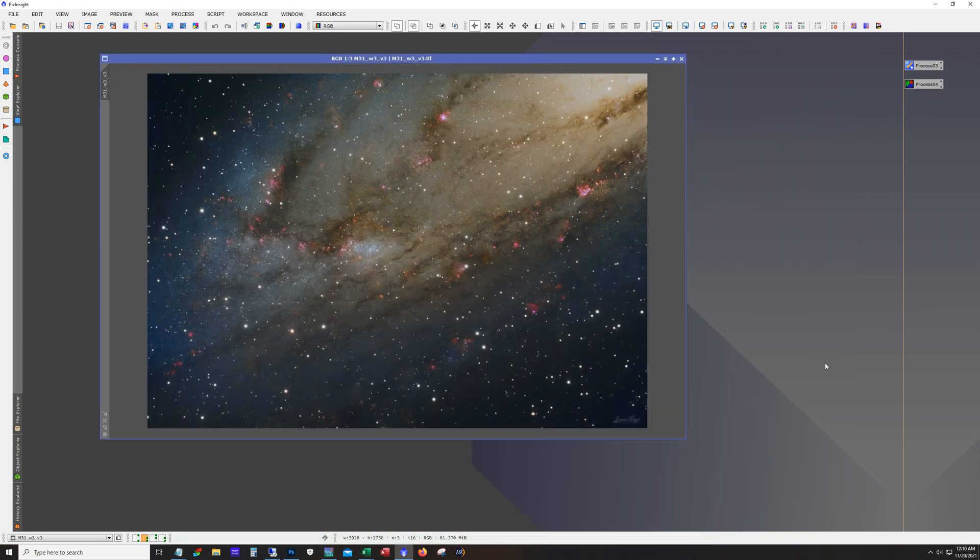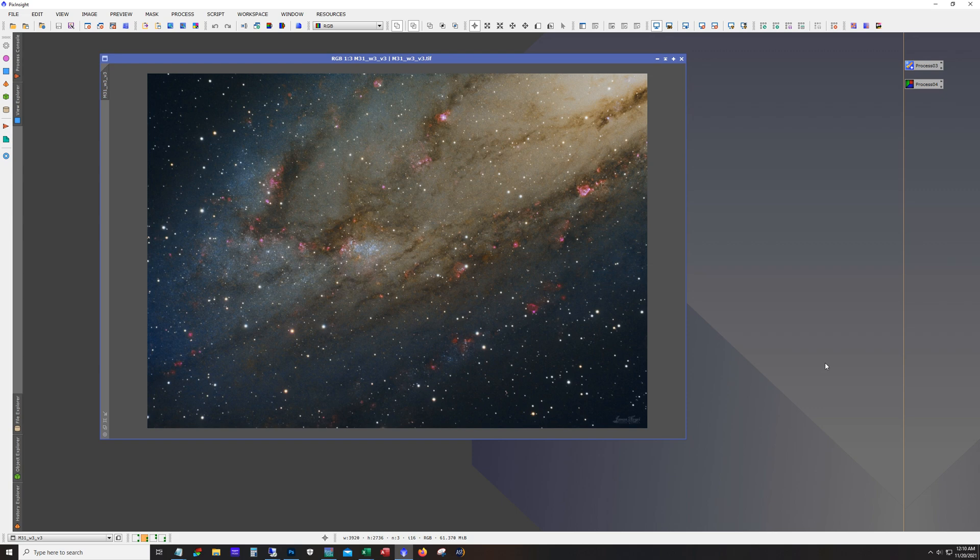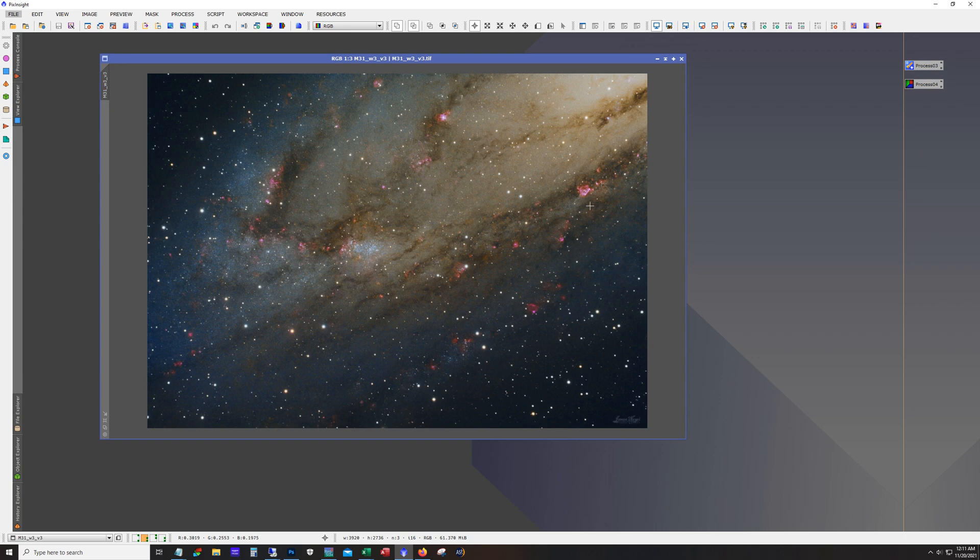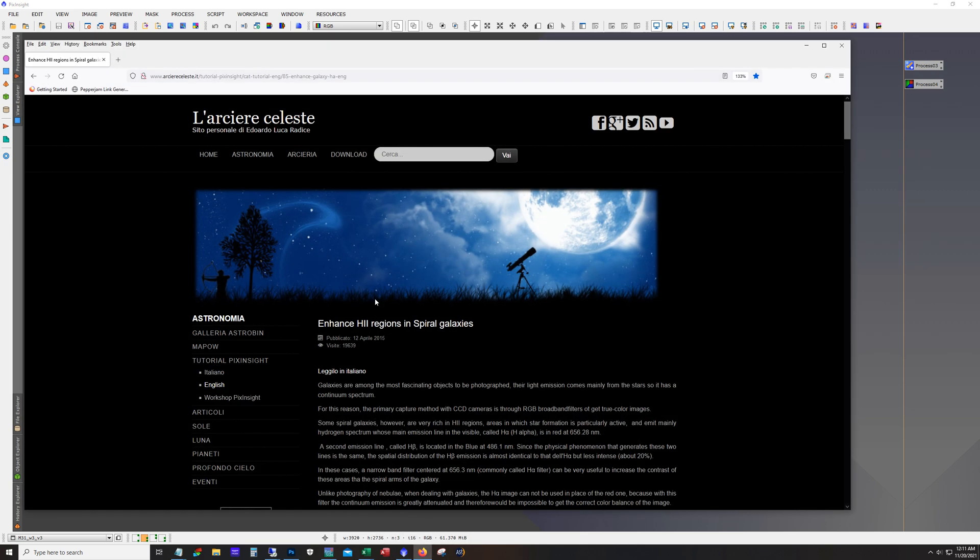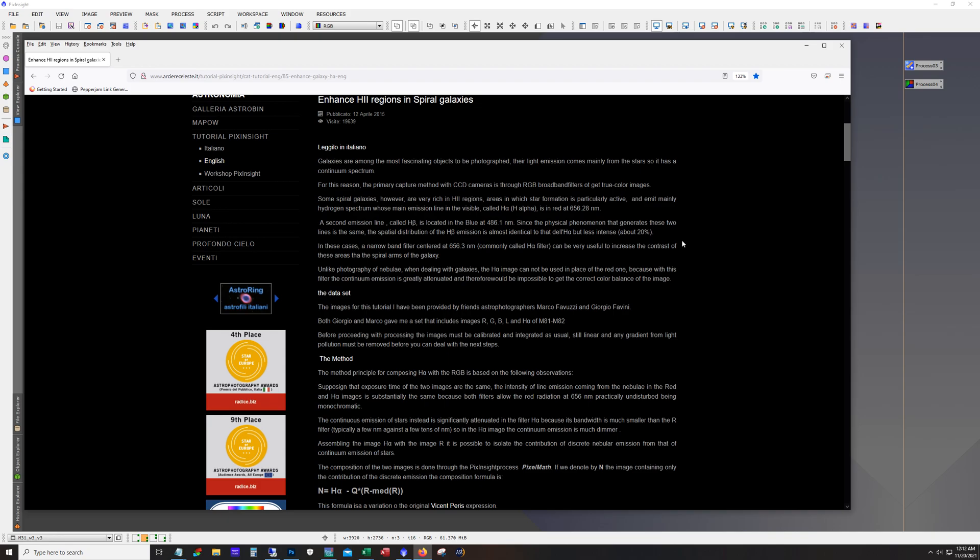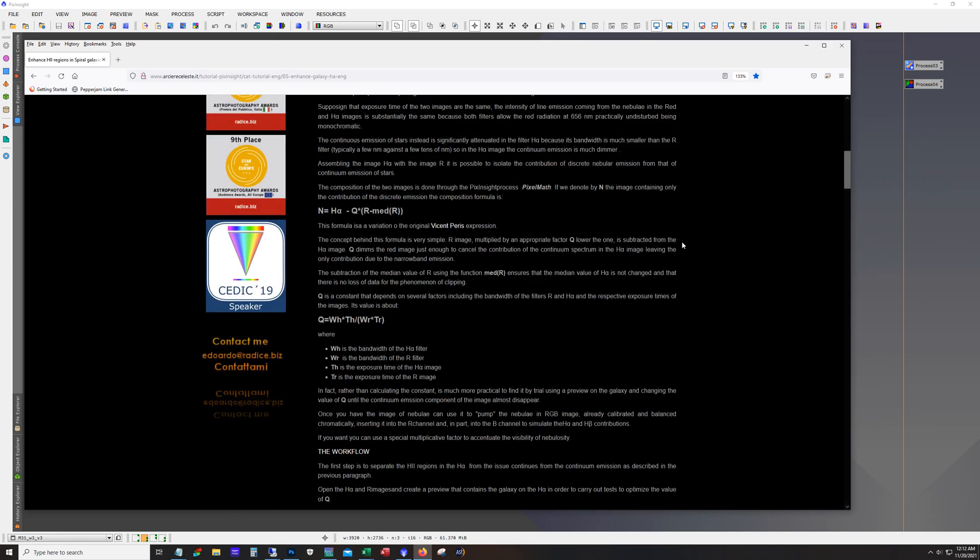So what I want to demonstrate tonight is how to mix HA with your RGB or LRGB images. Now the method I used for this picture here, this is technically NGC 206, that star cluster here that's in the Andromeda galaxy. But the technique that I used I picked up from one of my club members and it's right here on this website.